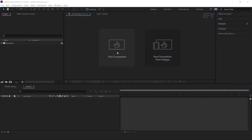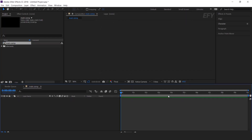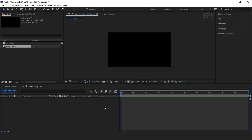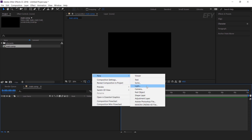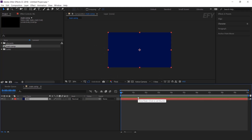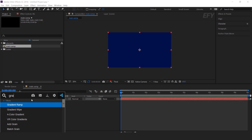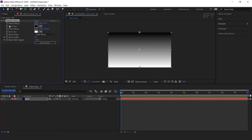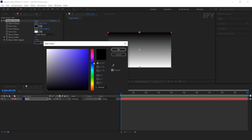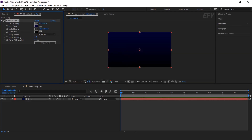So let's get started. As usual, first create a new composition, 1920x1080, and call it main comp. Then create a new solid background layer. Now apply gradient ramp effect. Change the start color to dark blue and end color to black, and change the ramp shape to radial ramp.